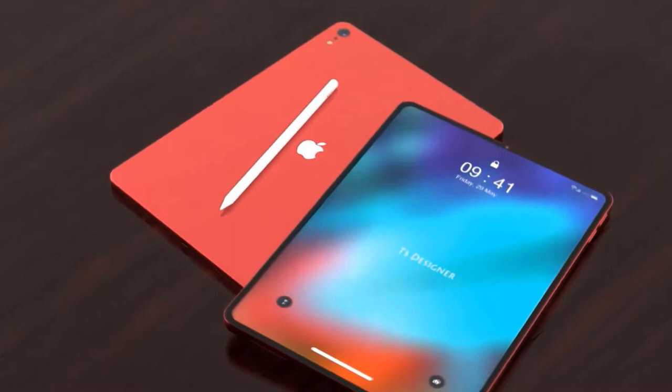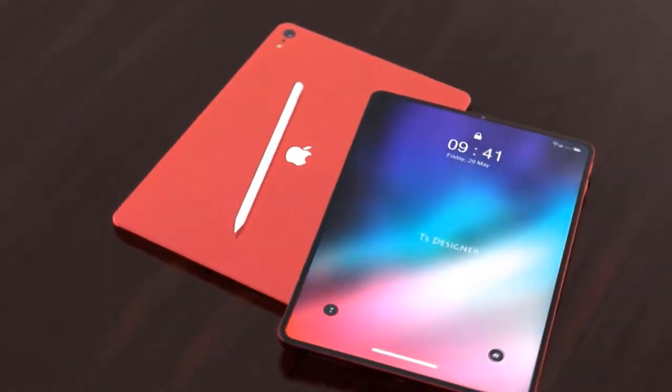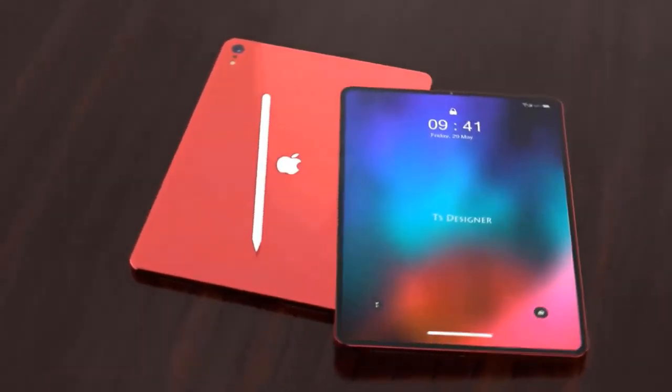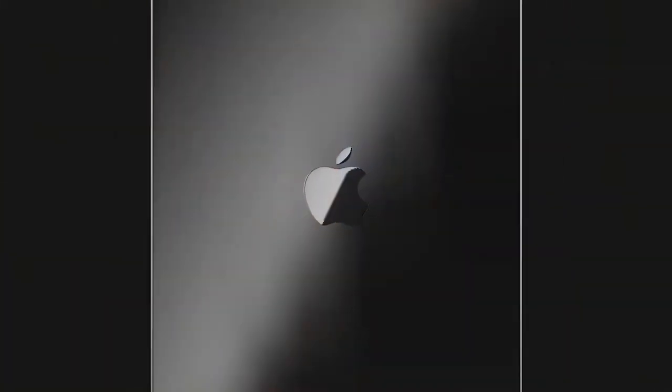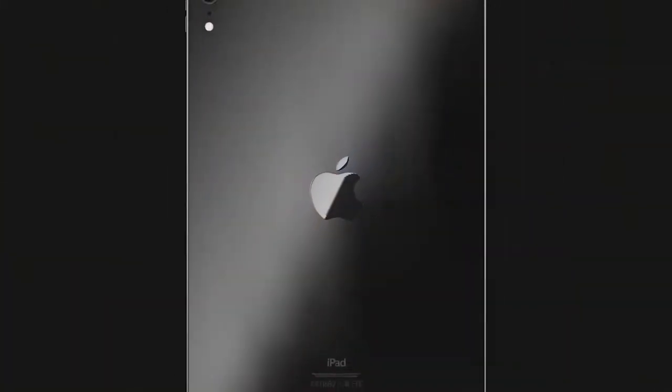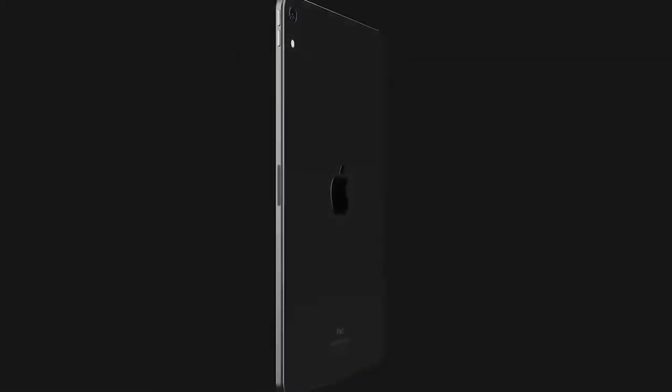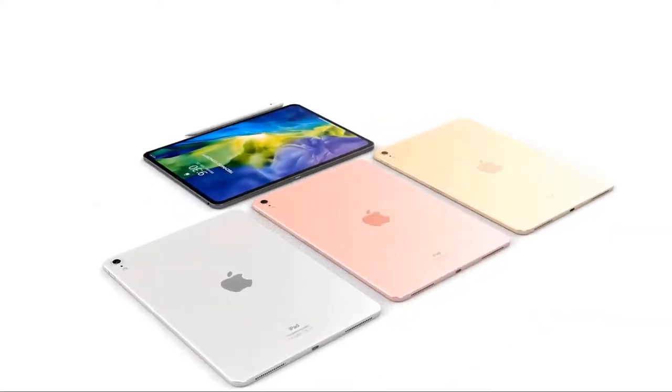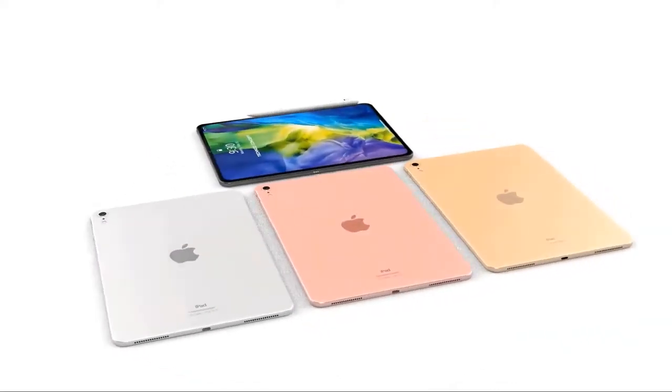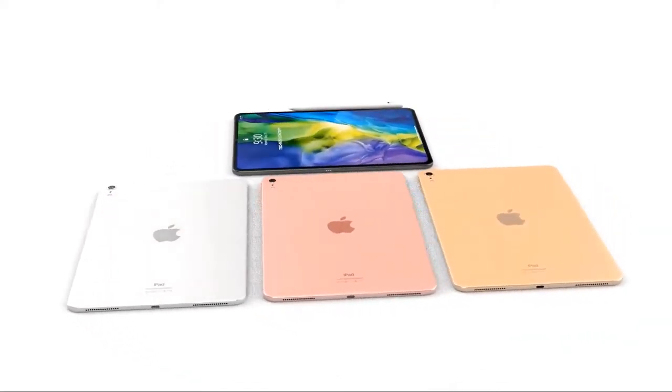The redesigned fourth-generation iPad Air with an edge-to-edge display has been rumored for a while, and Bloomberg confirmed this week that the new iPad Air will be introduced this fall. While we're not entirely sure if the new iPad Air will follow exactly the same design adopted by the 2018 and 2020 iPad Pro models, the new iPad Air model will have thinner bezels around the display just like the latest iPad Pro models.